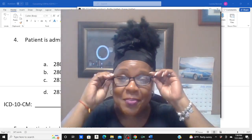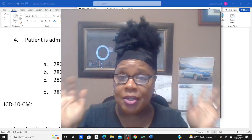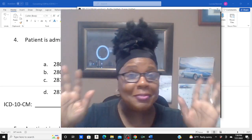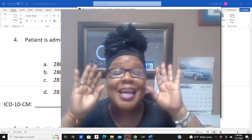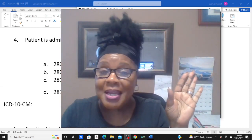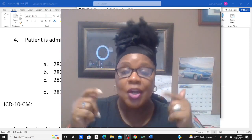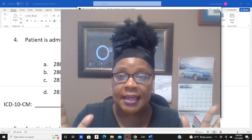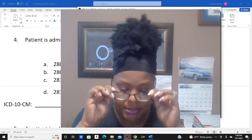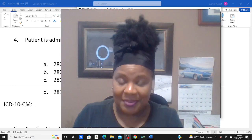Hi guys, welcome back to Codemaster Coach, your medical coding tutor. It's Friday. It has been all week that we have been coding, converting ICD-9 diagnoses to ICD-10.